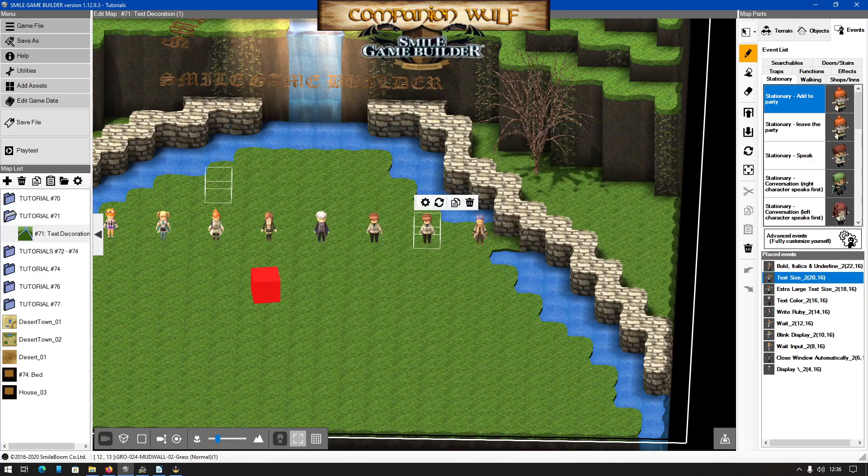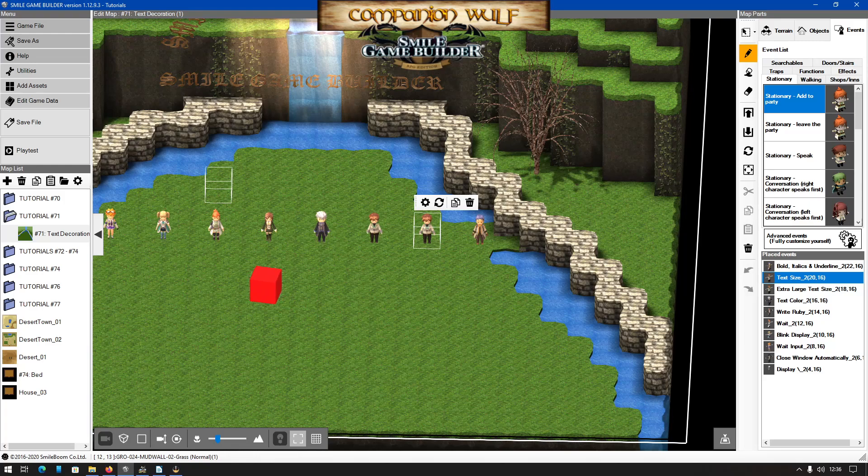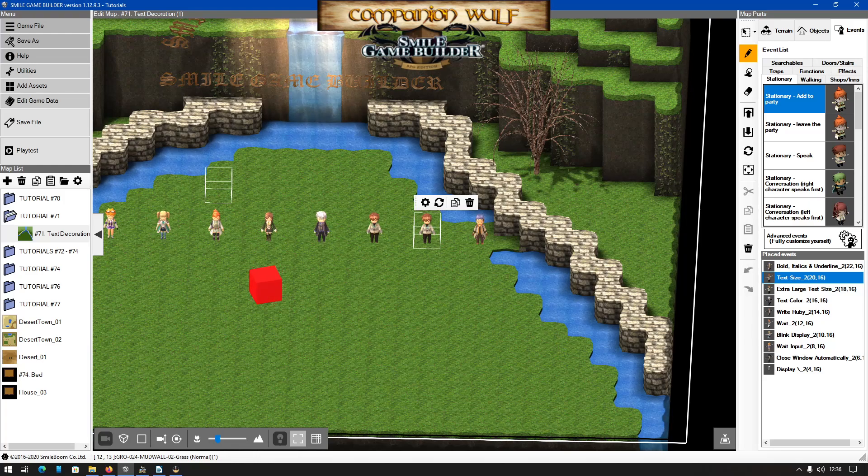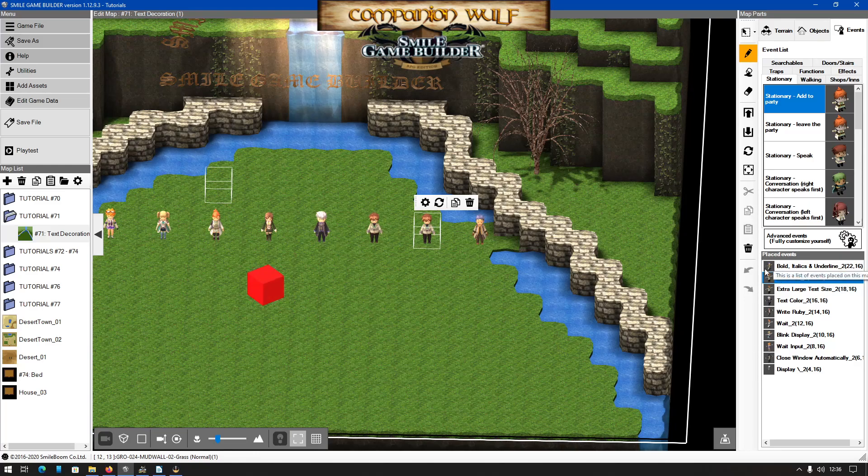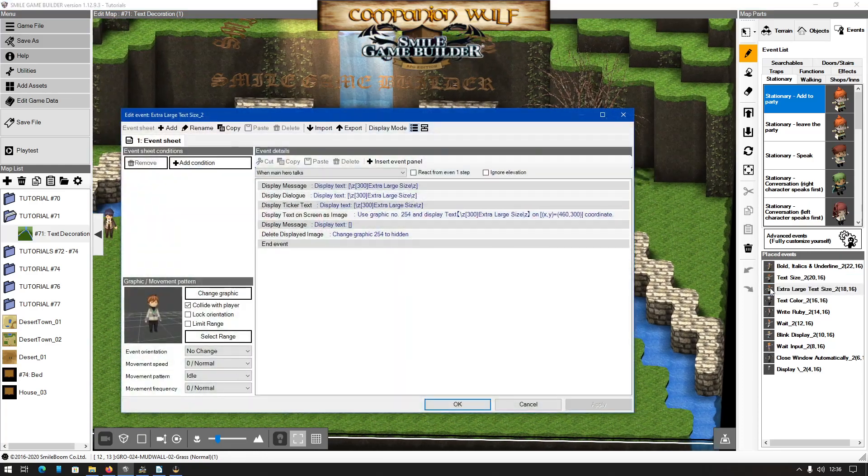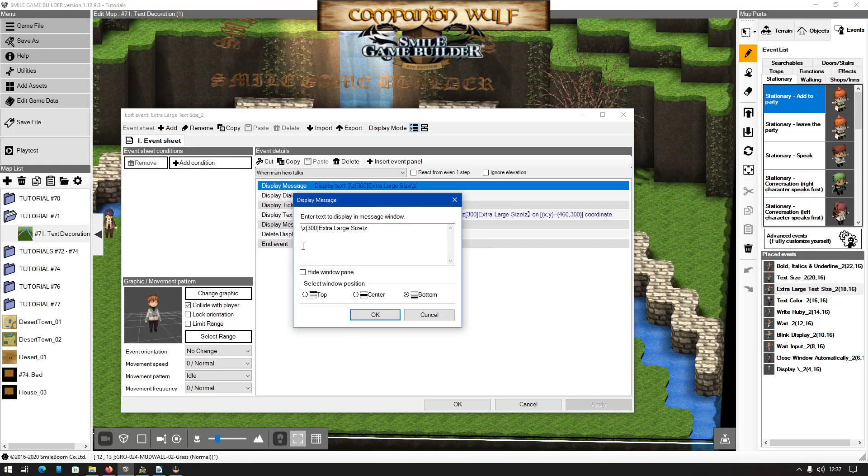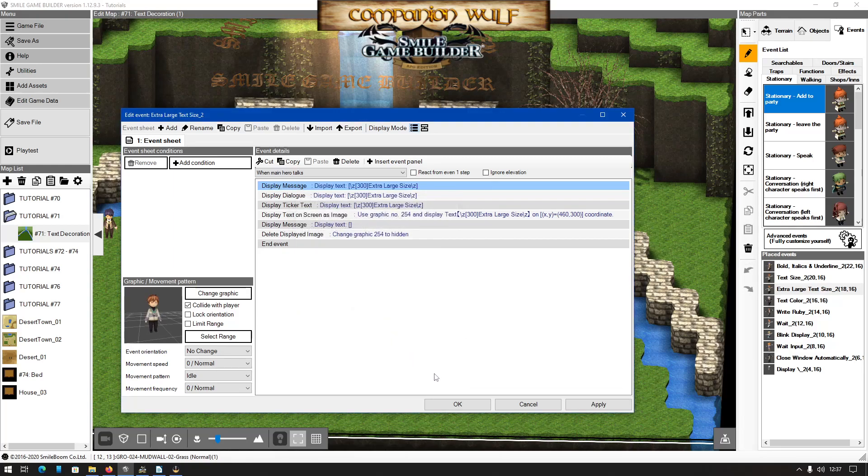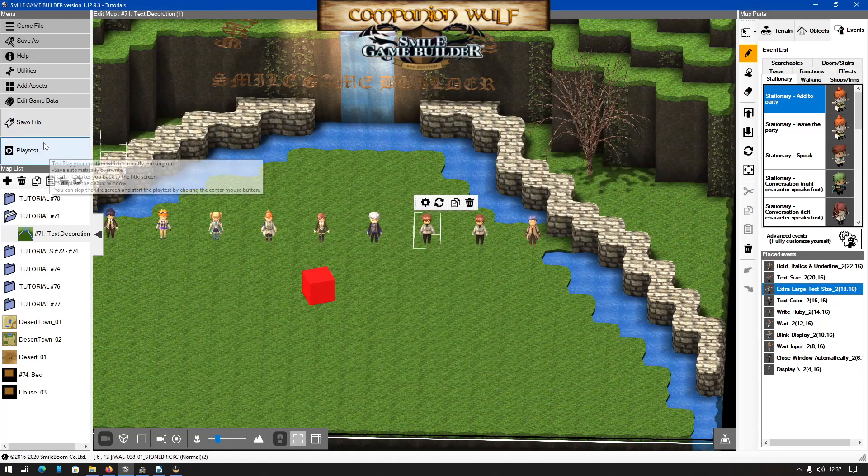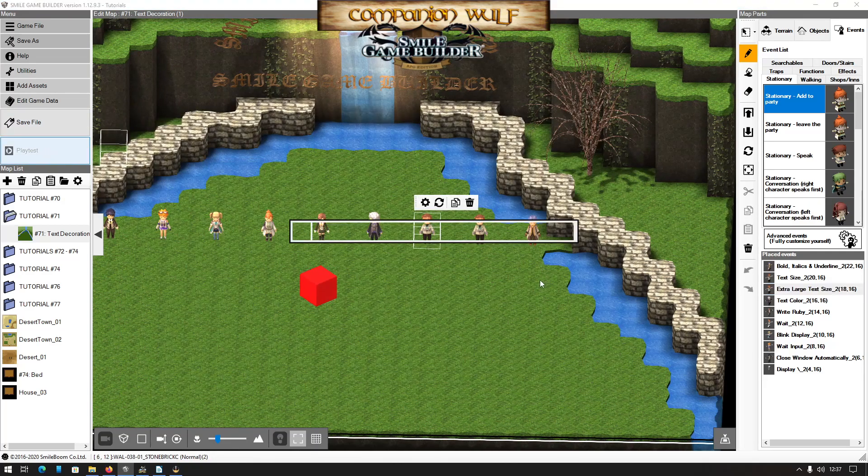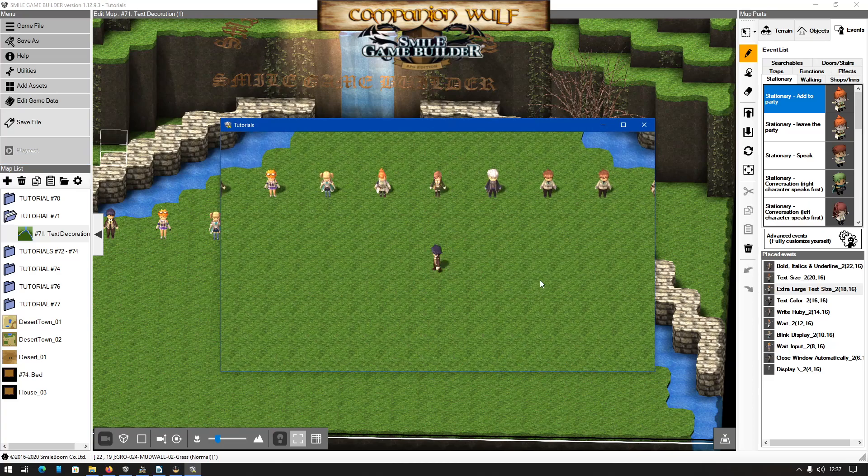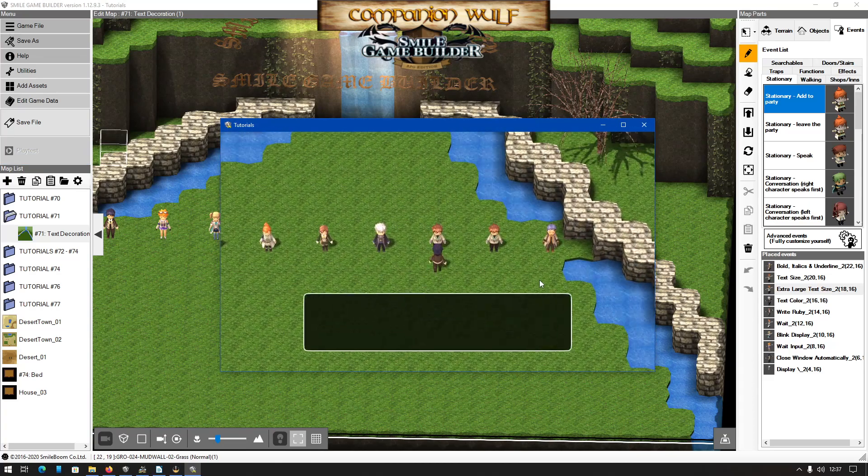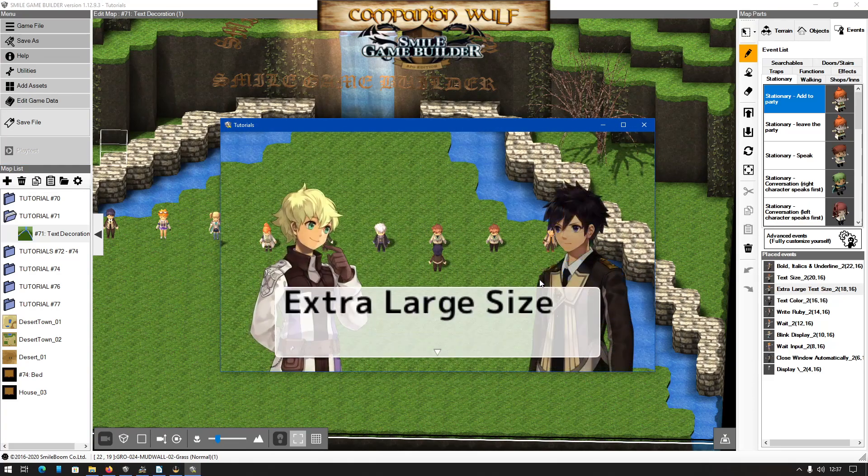For the extra large text sizes, I'd recommend a maximum of in between 250 and 300. Anything above that will cause the text to overlap depending on how long the sentence is. So as an example, in this particular setting, size to 300 is probably fine. We can playtest this to see. Yeah, there you go, it's fine.